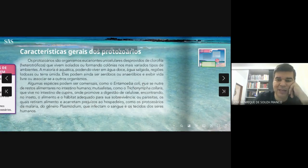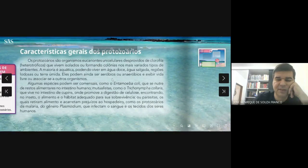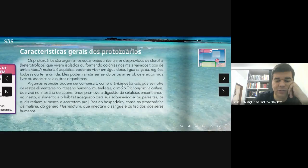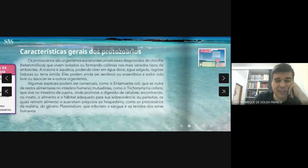Entamoeba coli — essa não é Entamoeba histolytica. A Entamoeba histolytica provoca amebíase. Já a Entamoeba coli não provoca doença no homem diretamente. Ela é importante porque vive no nosso intestino e estabelece uma relação de comensalismo conosco: aquilo que não vai ser eliminado nas fezes, antes de ser eliminado, essa bactéria pode se alimentar desses resíduos. Se estiver no nível normal do nosso intestino, até ajuda muitas vezes o funcionamento intestinal.